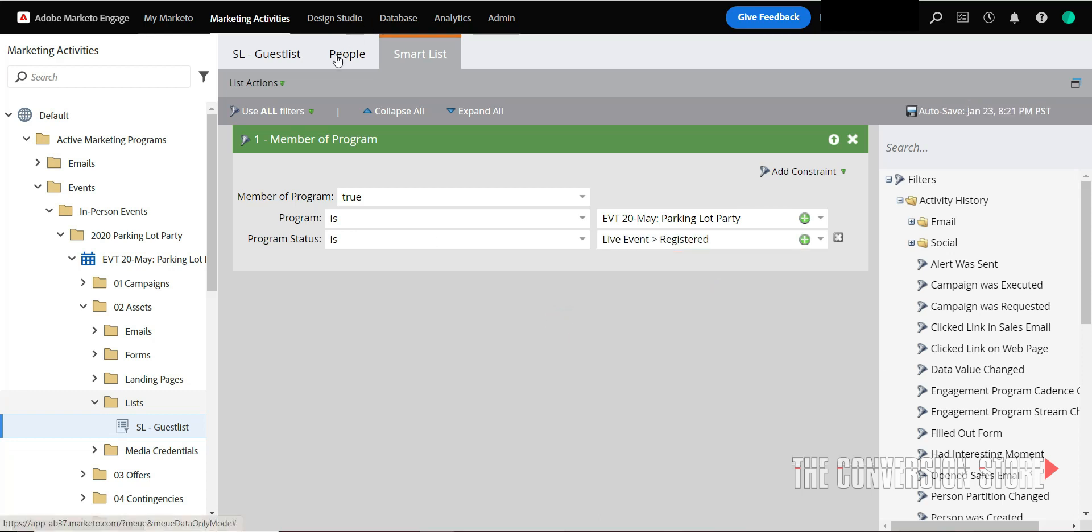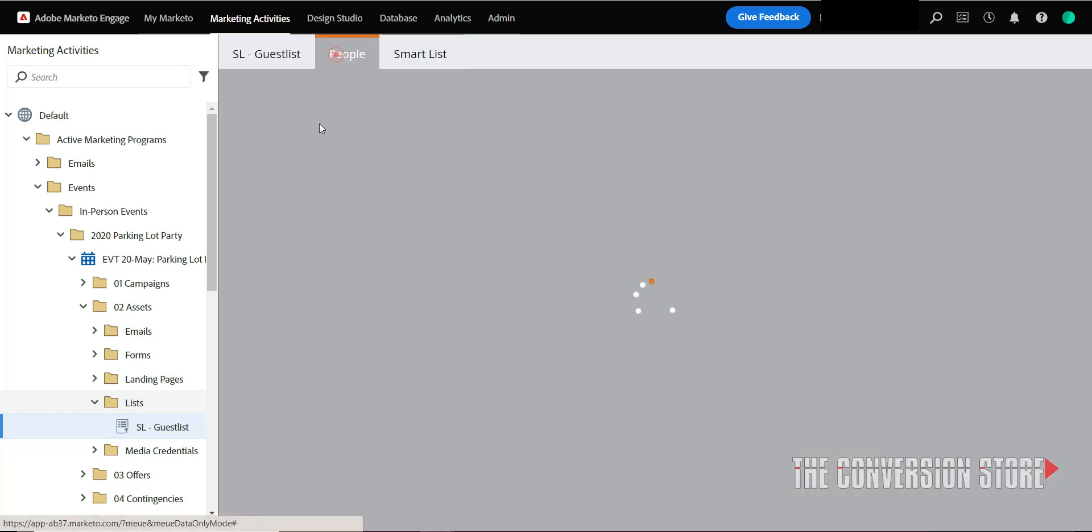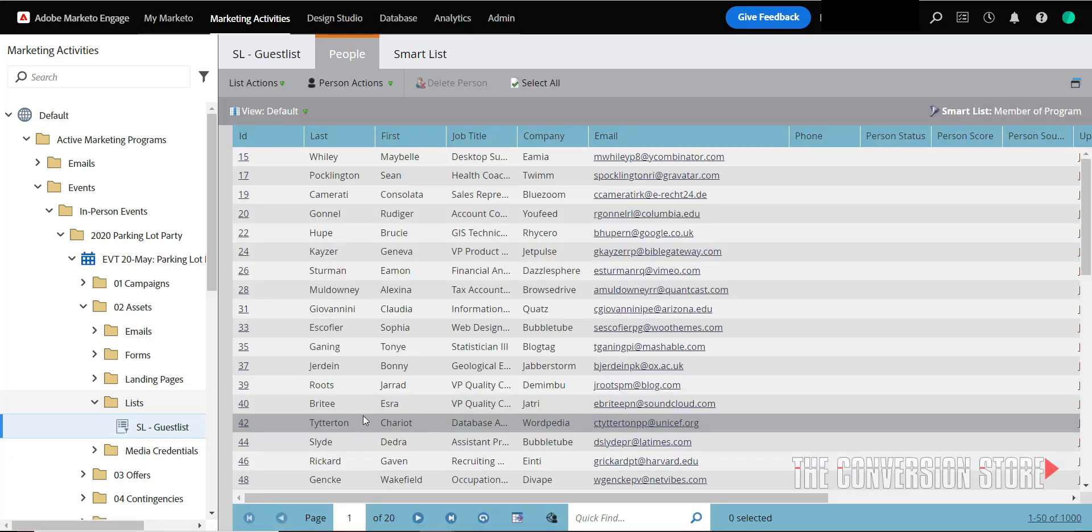And so now when I pull up my criteria, I see that I have a thousand people that are in this smart list, and this is the list that I want to send to my sales director.